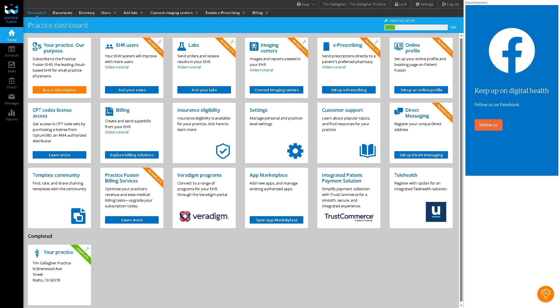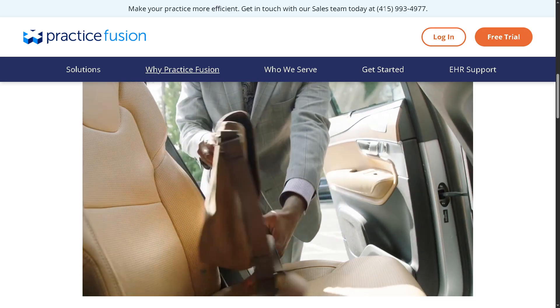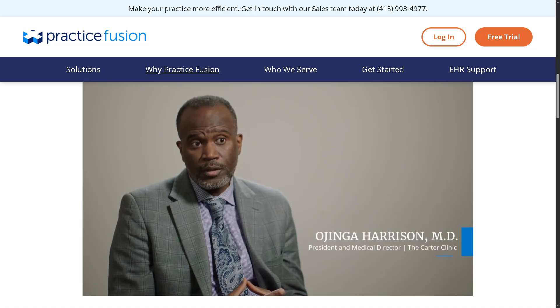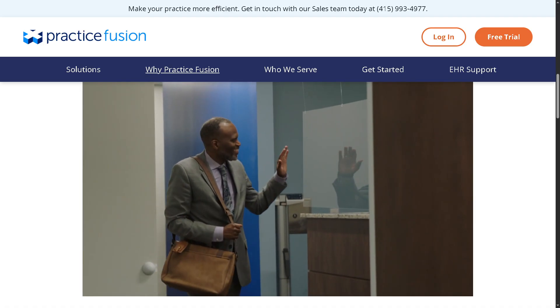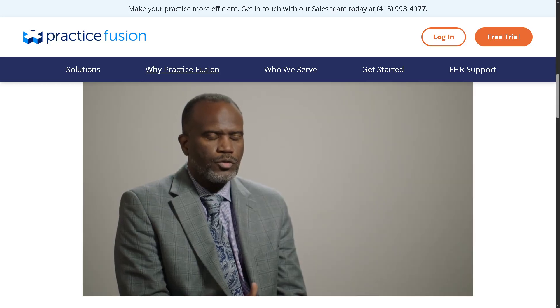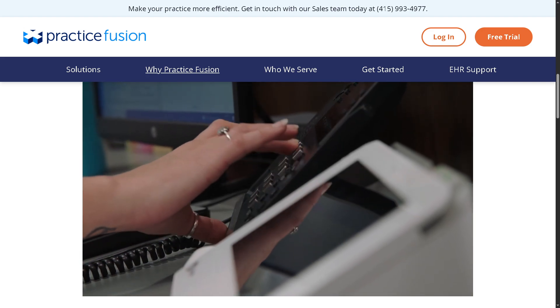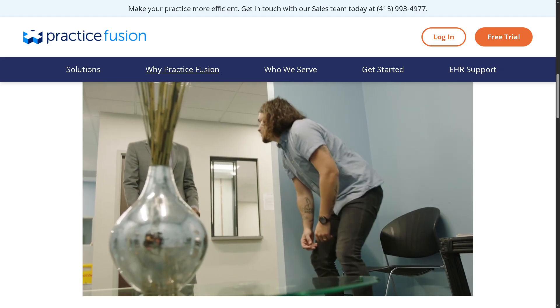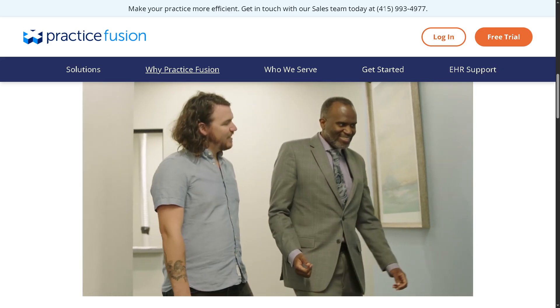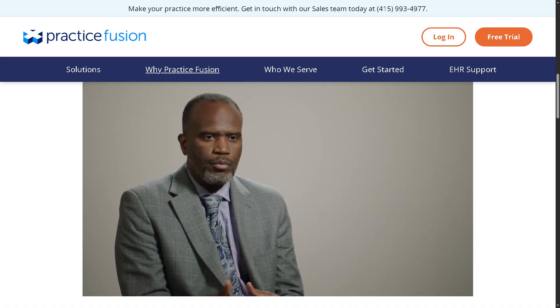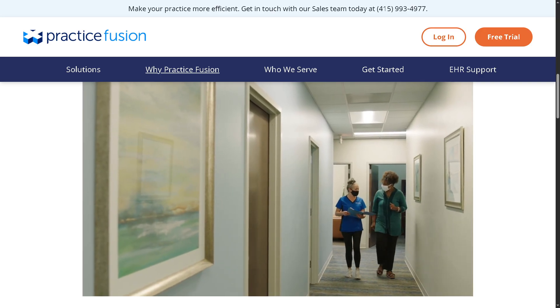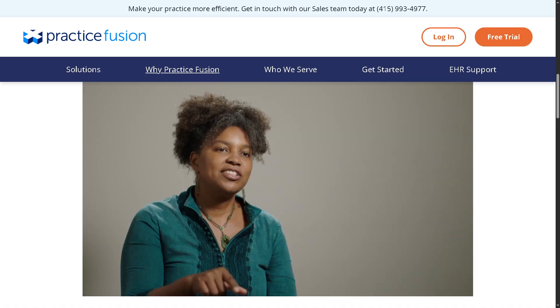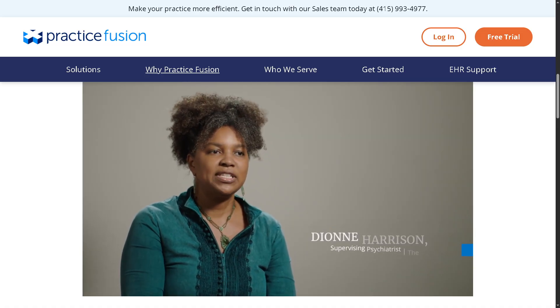And with that being said, that wraps up our beginner's guide to using PracticeFusion. If you are a small to mid-sized practice, PracticeFusion can be a solid choice, especially with its cloud-based convenience, intuitive charting tools, and easy appointment scheduling. While it might not have all the advanced features of some larger EHR systems, it's a great starting point for providers who want simplicity without sacrificing quality. If you found this video helpful, do not forget to like, subscribe, and hit that notification bell so you won't miss our upcoming tutorials on other healthcare tools. If you have any questions or experiences with PracticeFusion, drop them in the comments below. We'd love to hear from you. And as always, thank you so much for watching. We will see you again in the next one.